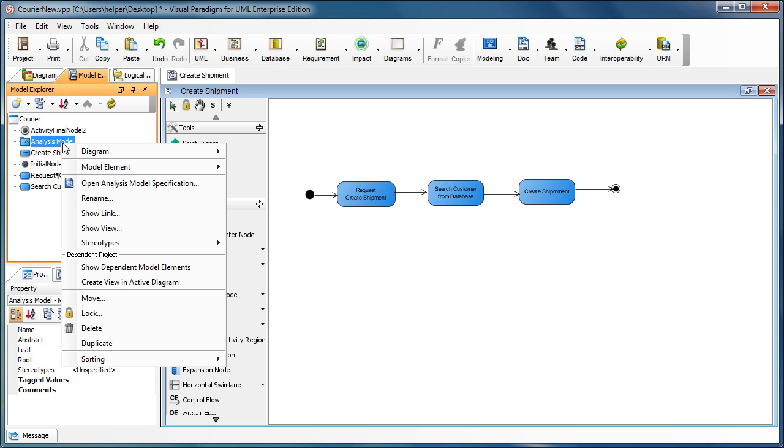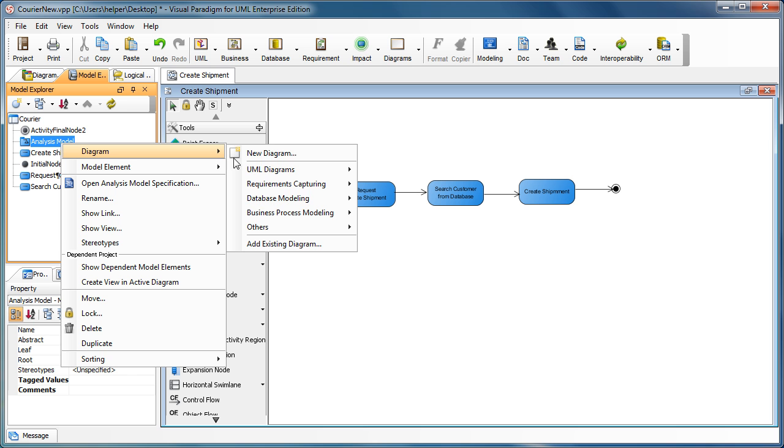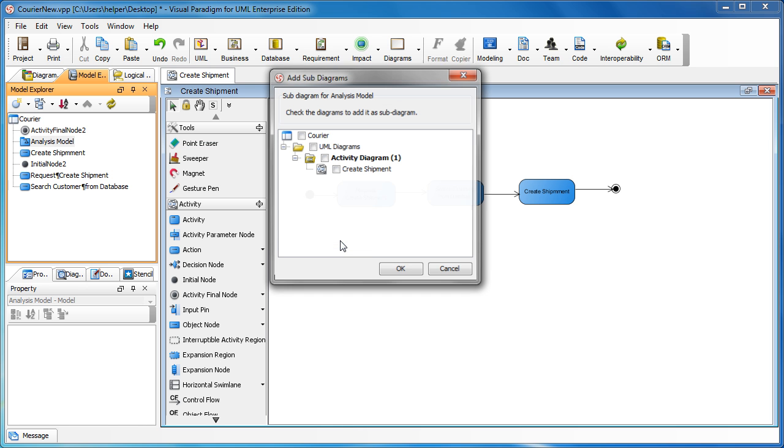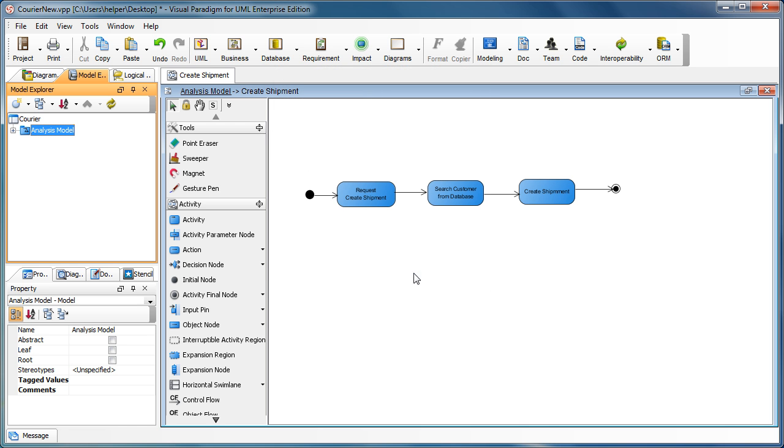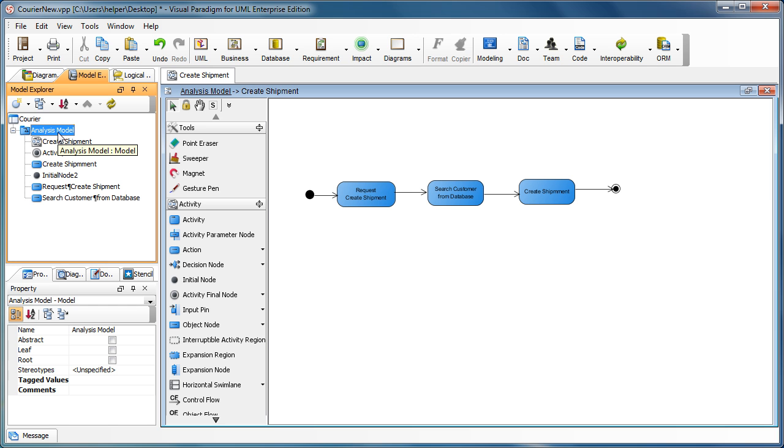So we right click on it and select diagrams and add existing diagram. Now we choose the activity diagram create shipment. Now you can see that all the models are under the analysis model, all the things under the analysis model container.